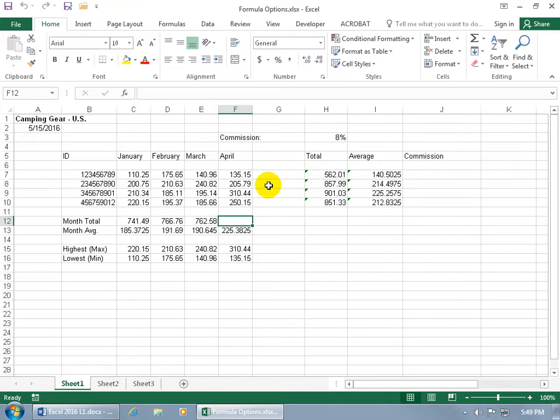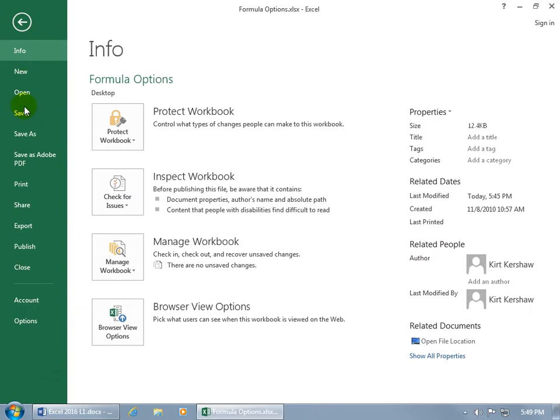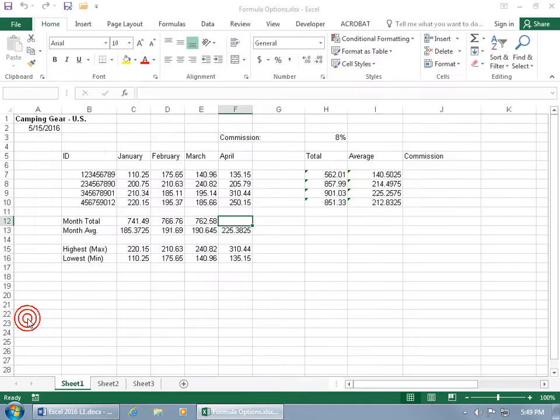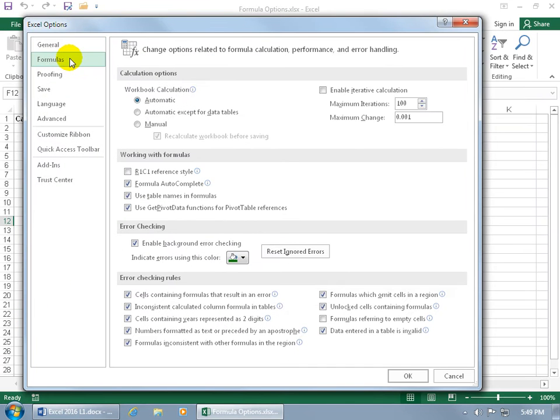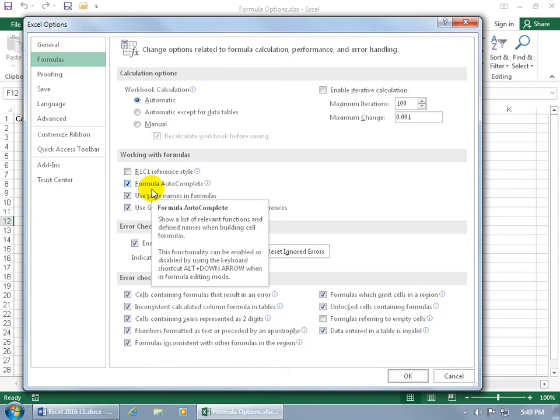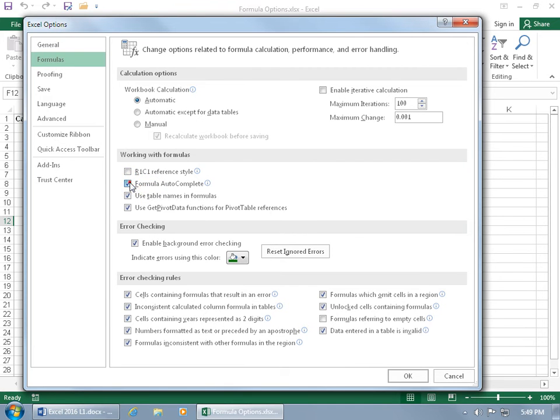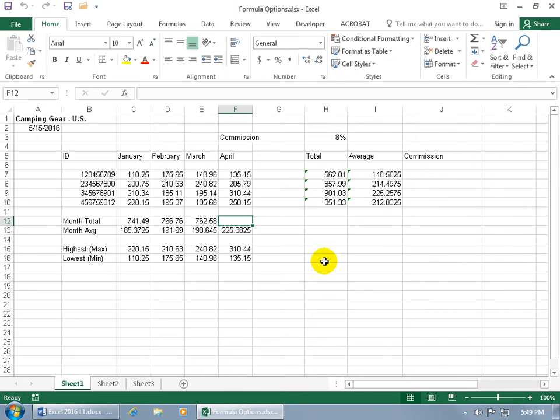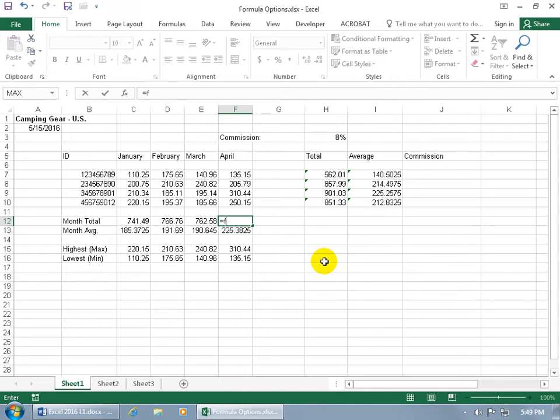To do that, come up here, click on the file tab, go backstage down to options, select the formulas category and it's right there, formula autocomplete. Go ahead and uncheck it, so when I click OK and I type in equals F, when I type in a letter it doesn't bring up the list of functions that begin with the letter F.